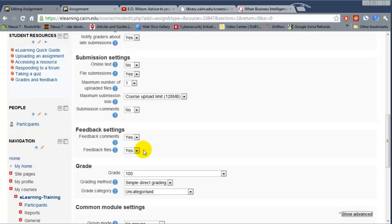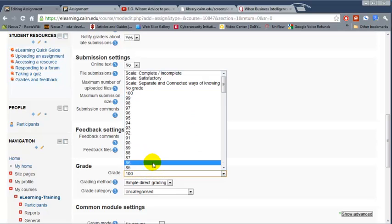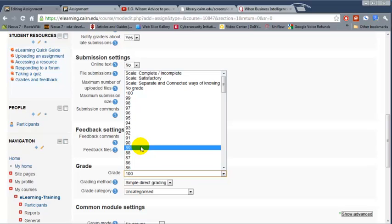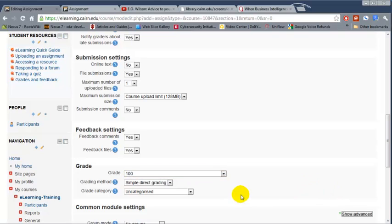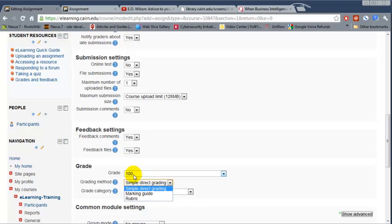Feedback settings, you're going to provide feedback comments and then feedback files as well. And then under the grade, this is how you're going to grade this particular assignment. It's recommended that for longer assignments you give them more points and for one page or so let's say 20 points or 10 points depending on how major the paper is. The grading method, it's going to be graded using against these points. That's a simple way of doing it.